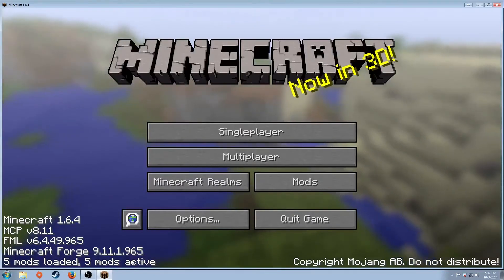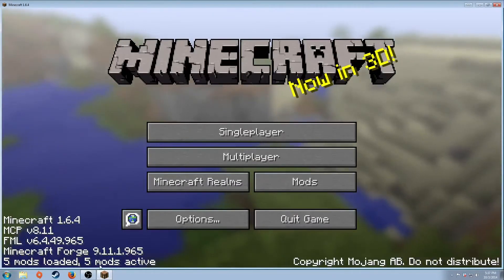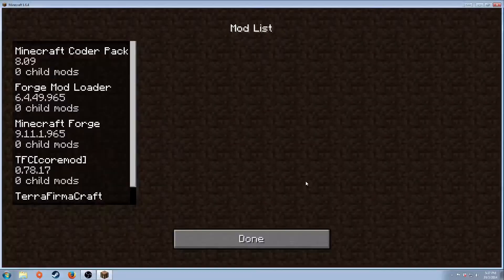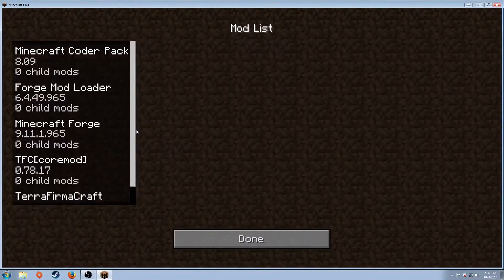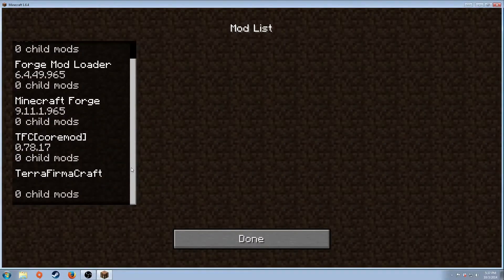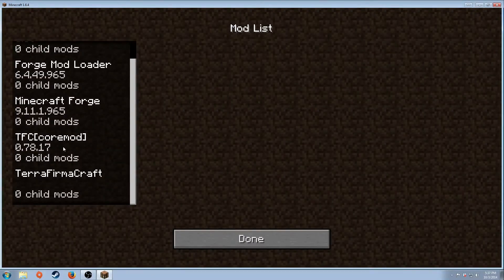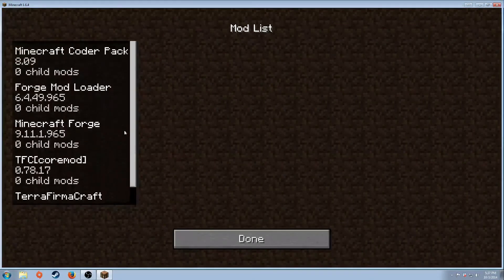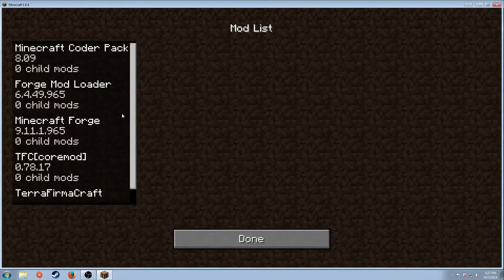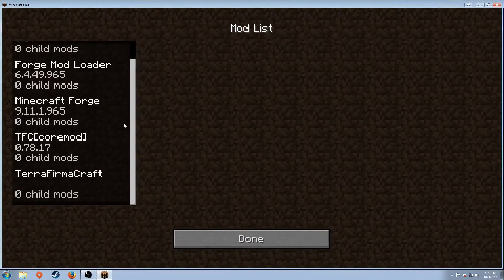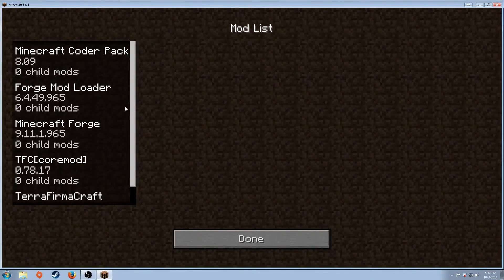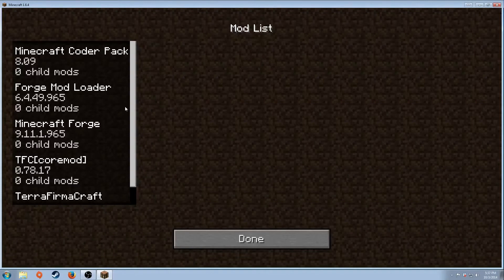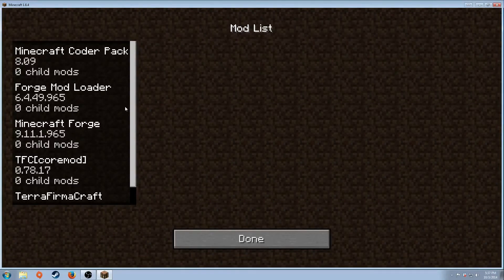In order to get the TerraFirmaCraft, you're going to go to Mods, scroll to the bottom, TFC or TerraFirmaCraft. It should say TFC or TerraFirmaCraft. Click on it. Hit Done.